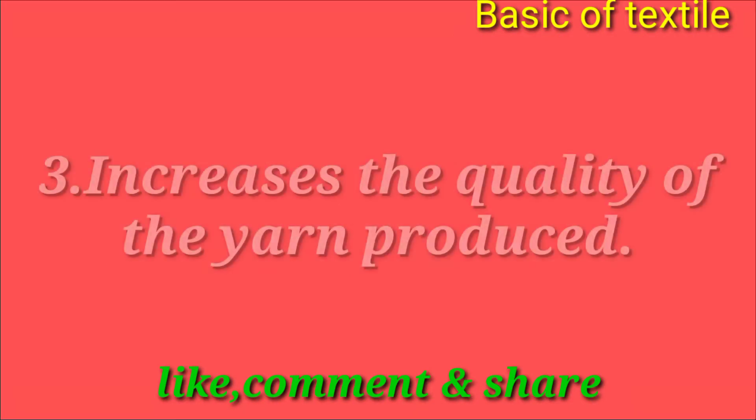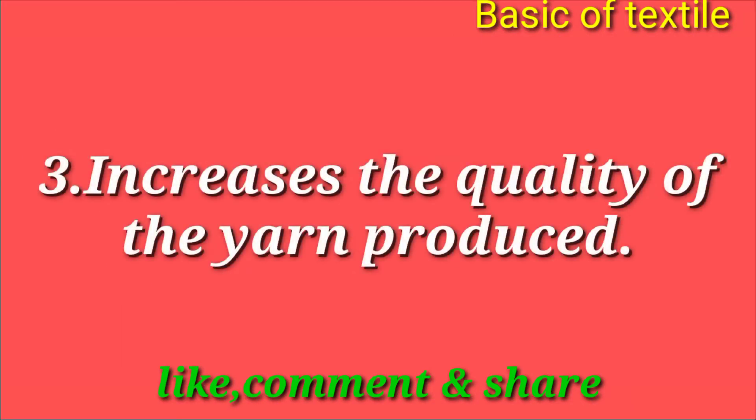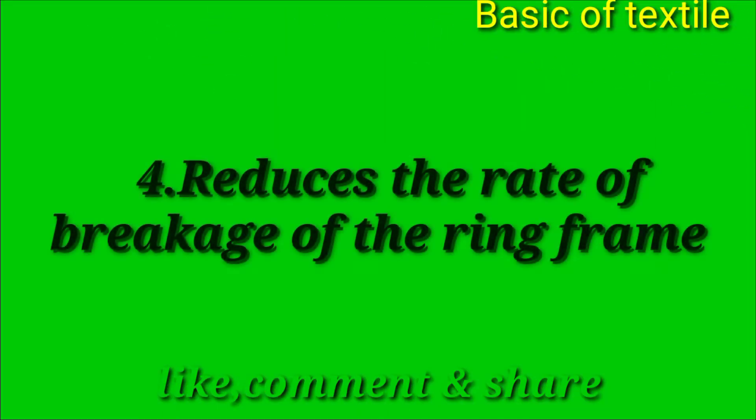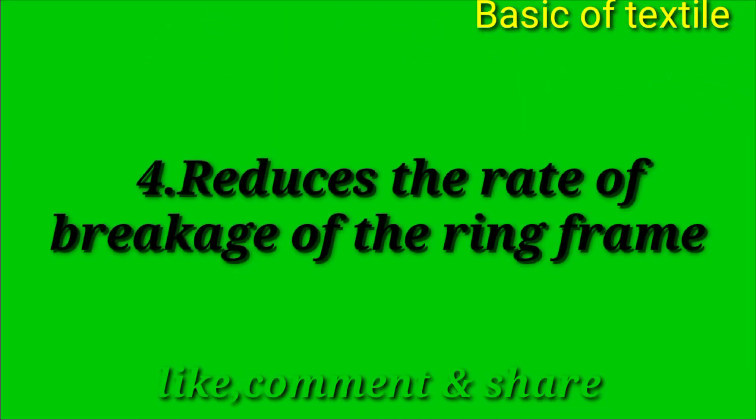Number three - utpadir shudhu gunkoto man briddhi kore. Number four - shudhu shedyer har komiye de.